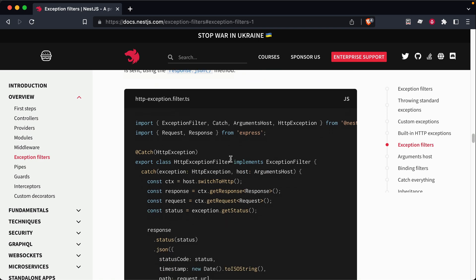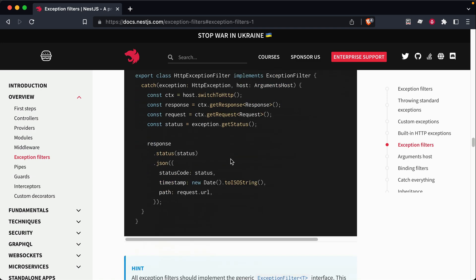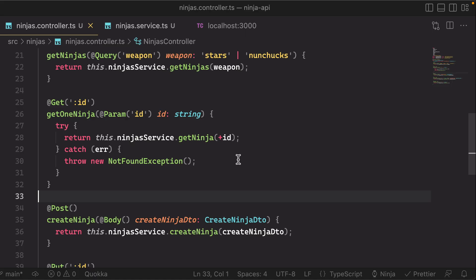That's a little bit more advanced. So we're not going to cover that in detail here. But I wanted to mention it anyways. So that's pretty much exception handling in a nutshell in NestJS.